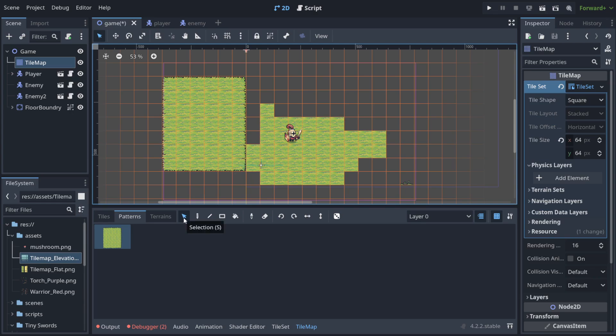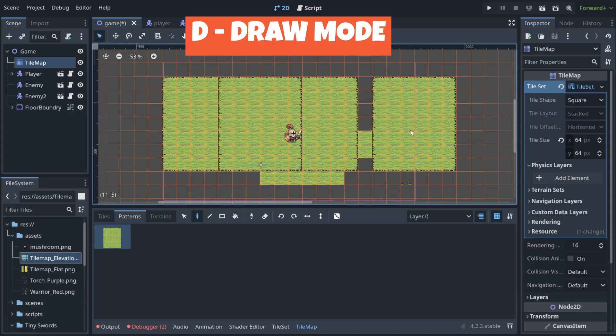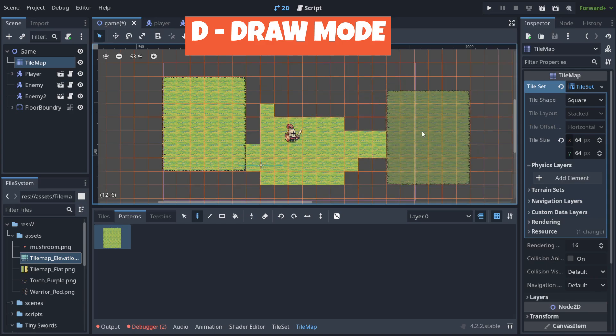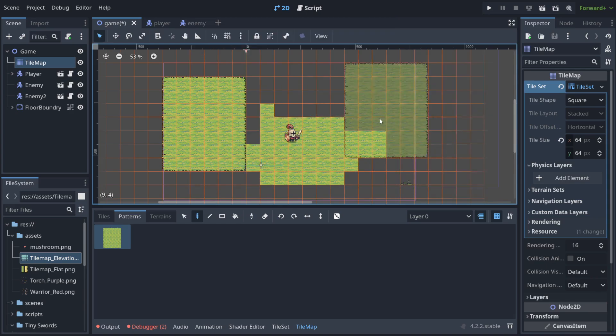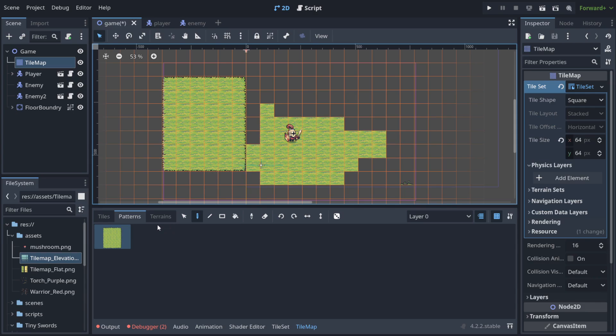But remember that you are in the select mode so we need to change it again to drawing. And as you can see now I can just replicate very fast things that create some kind of pattern that you want to repeat.